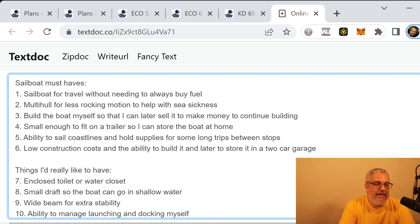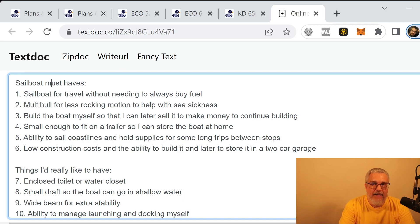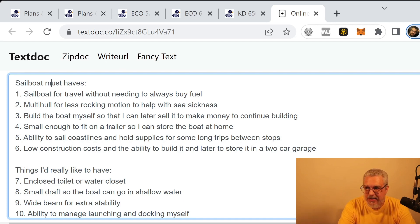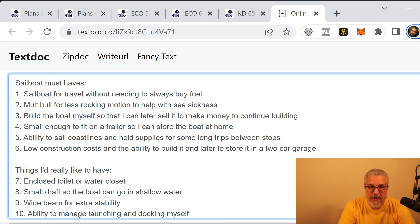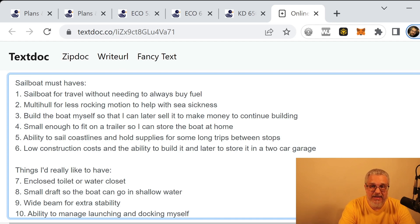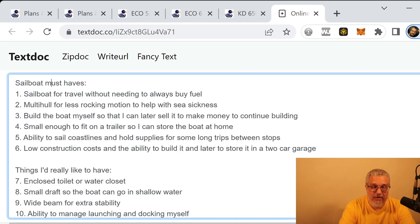And then the question is, should it be a monohull or a multi-hull? And at first I was thinking that it was going to have to be a monohull because I was worried it wouldn't fit on a trailer. That's one of the things that I've got here in the must-haves. But I did find out that it is possible to get a multi-hull or a catamaran that would fit on a trailer.